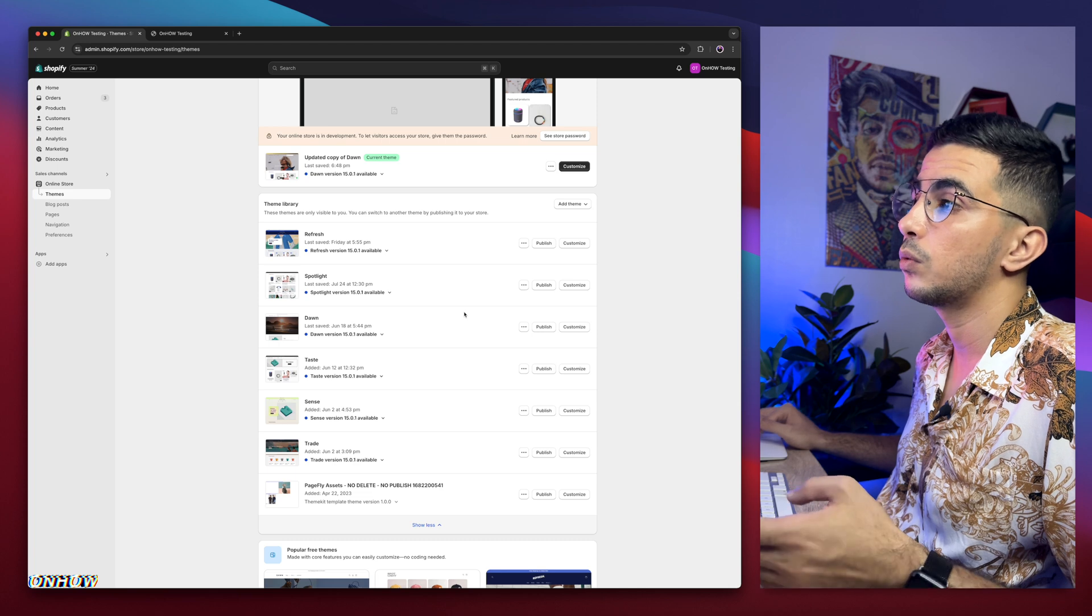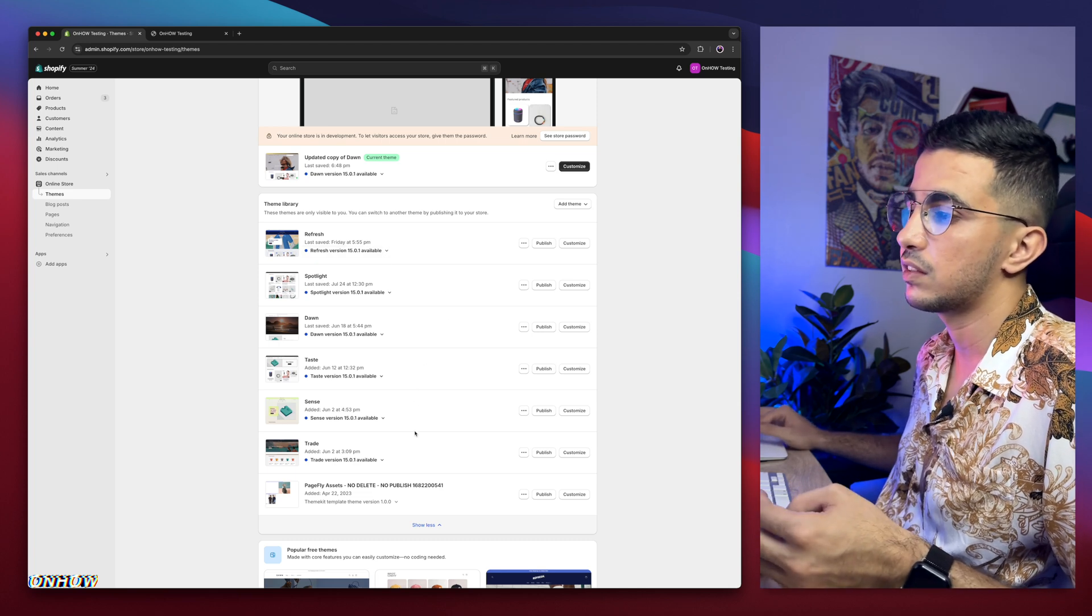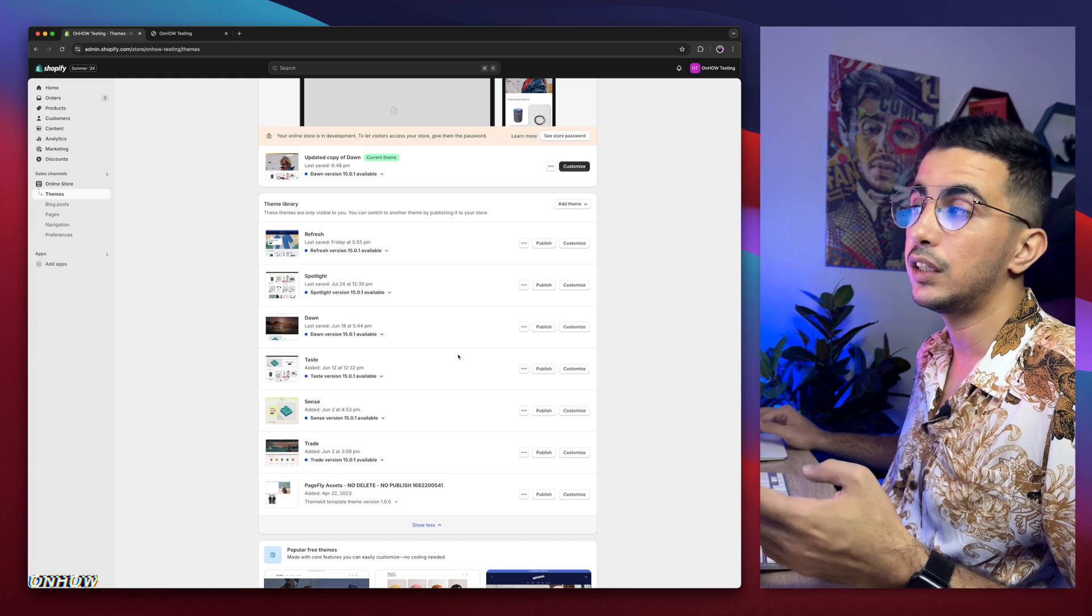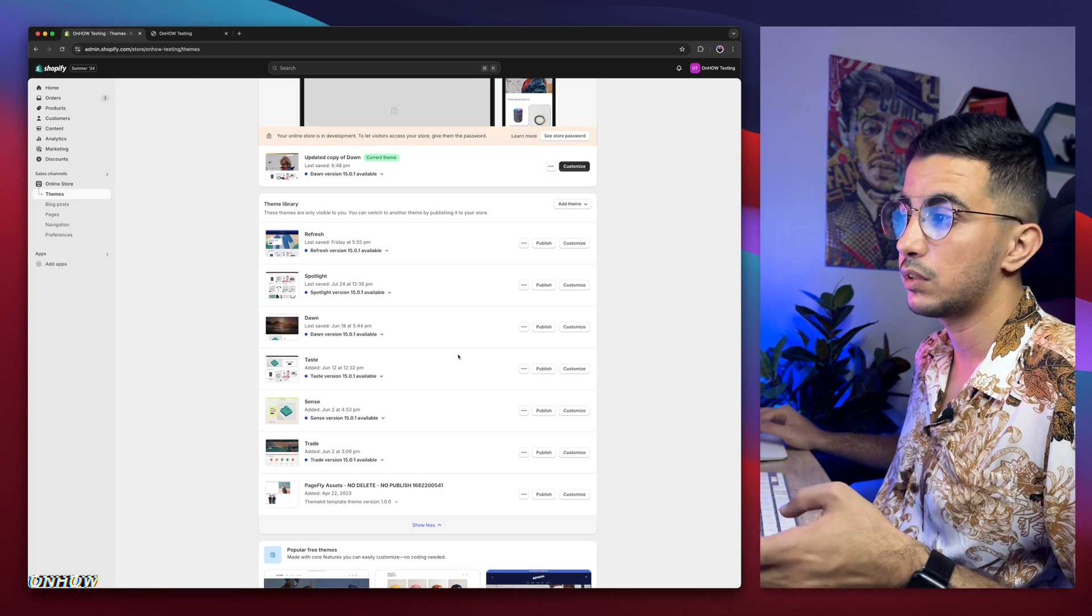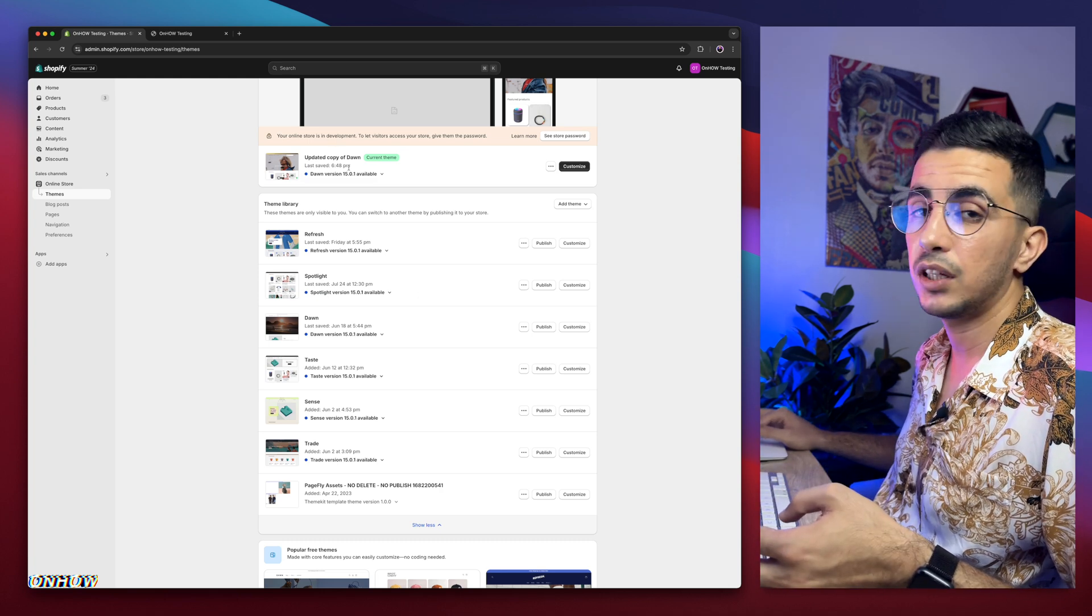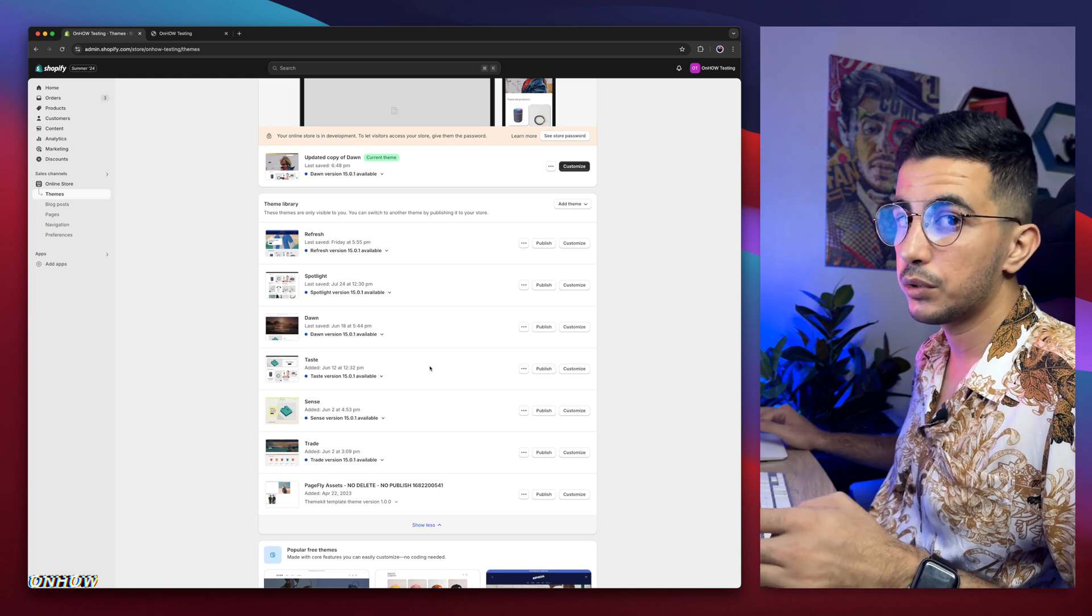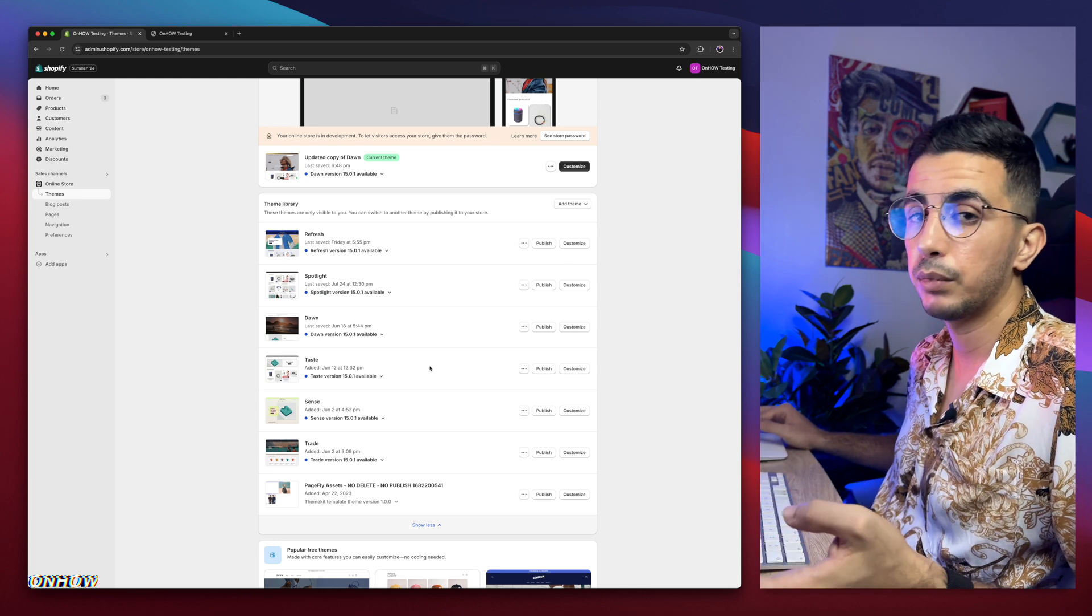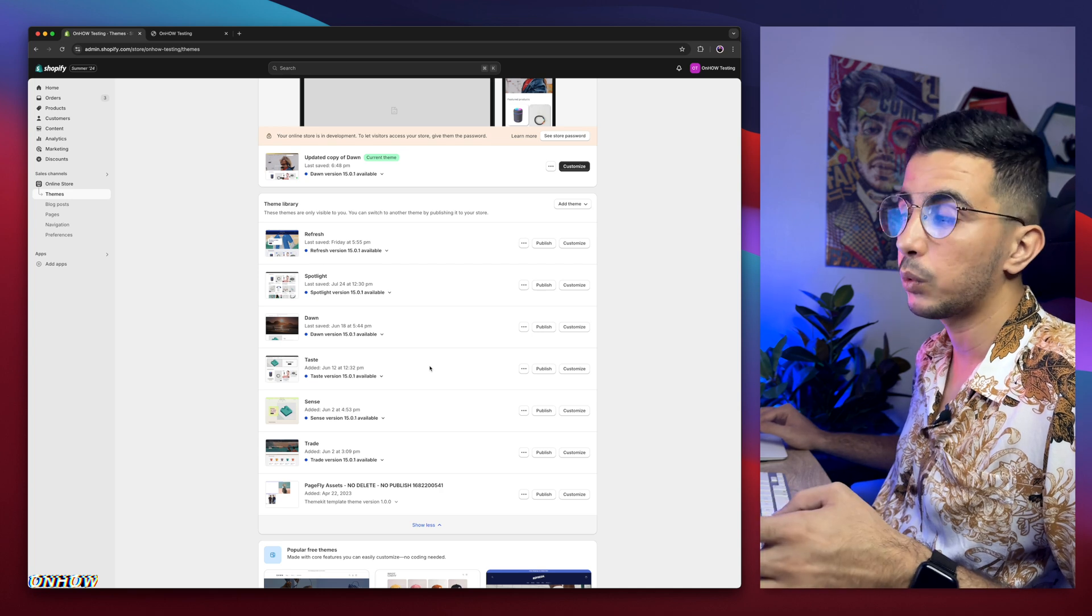Which are Refresh, Spotlight, Taste, Sense, and Trade. And if you're wondering why, it's because I actually try each of my code on all of these themes. So even if you're not using Dawn theme, using one of these should work for you just fine. Even if it didn't, just drop me a comment. I'll be happy to help you out, but I'm sure it will.